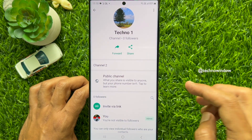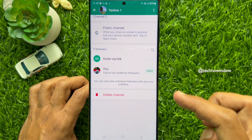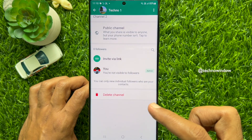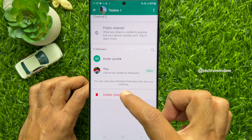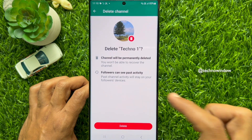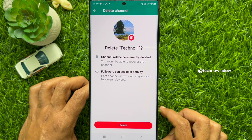Scroll down a little bit and you will see a red Delete Channel button. Tap Delete Channel. If you delete your WhatsApp channel, the channel will be permanently deleted and you would not be able to recover the channel. Followers can see past activity.